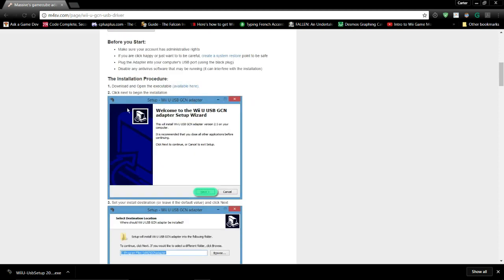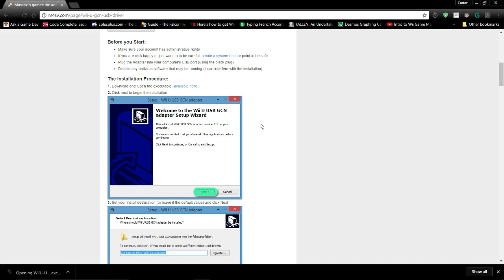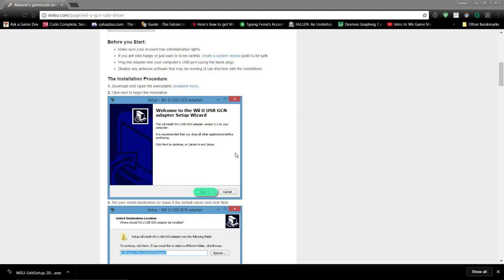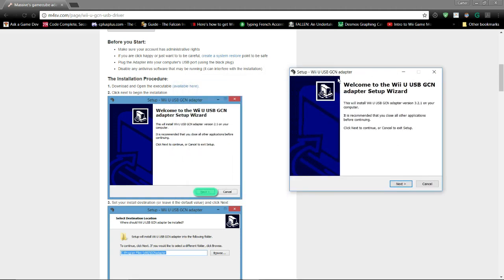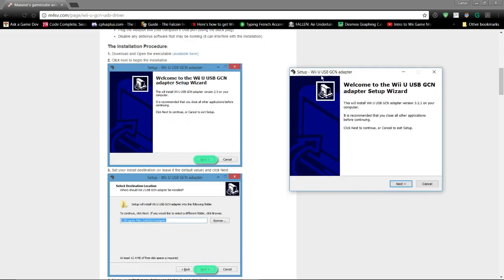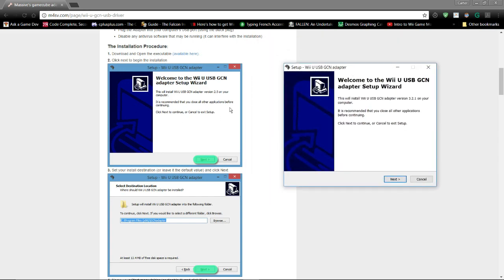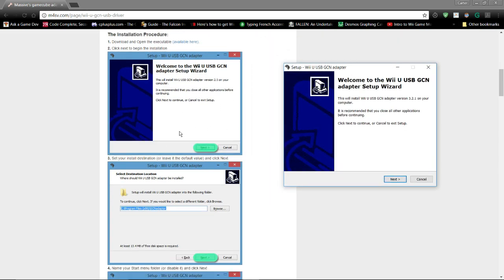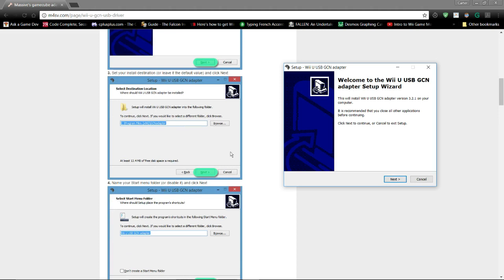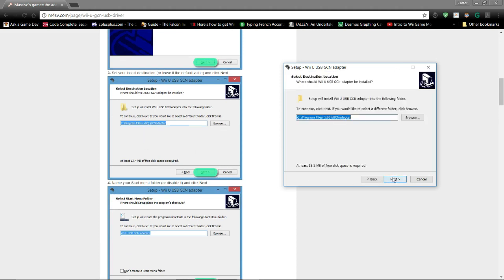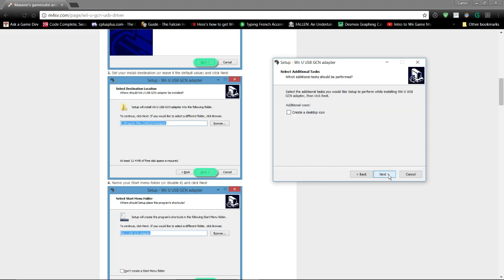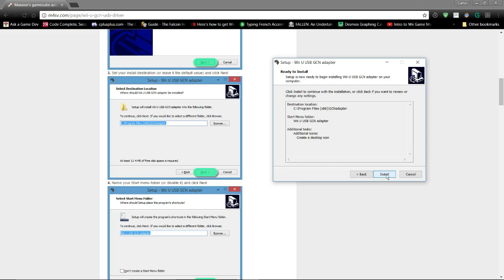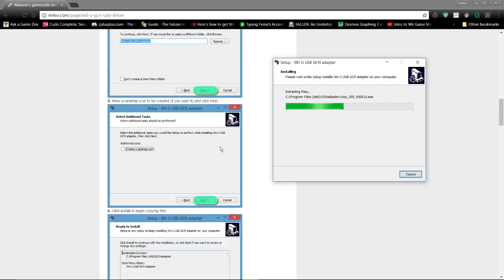I've already downloaded the executable, so I'm going to open it. As you can see, here's the installation window, and that's the instructions. It's really simple. Just follow the instructions, next, next. And I want to create a desktop icon, so I'm going to click that, and then it's just going to install it.